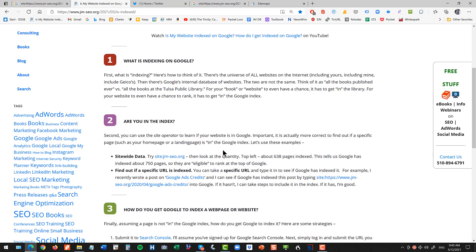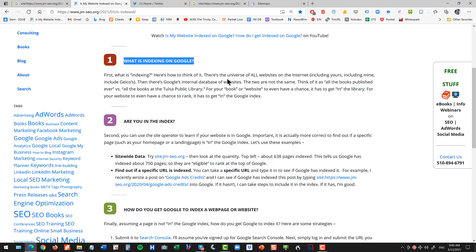So let's wrap up. First you have to understand what is indexing. Think of the difference between a library and all the books in the universe. And Google in a sense is a library. It's a really big library but it is just a library. It's not the same as the internet. And you can't rank on Google if you're not kind of in its library. That's what the index says.